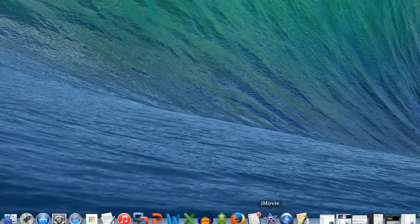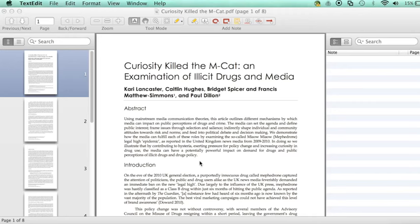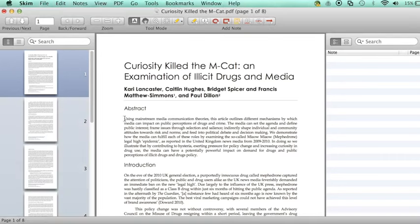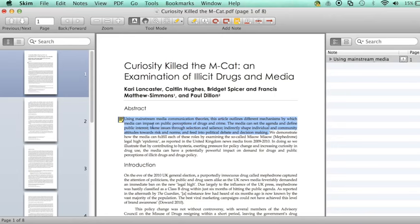From the OSX dock, select SCIM. Highlight the text that you'd like to make note of. Then click the Add New Anchored Note icon, and you can make some annotations. Go ahead and close that box. Let's select another note to add to our report now.